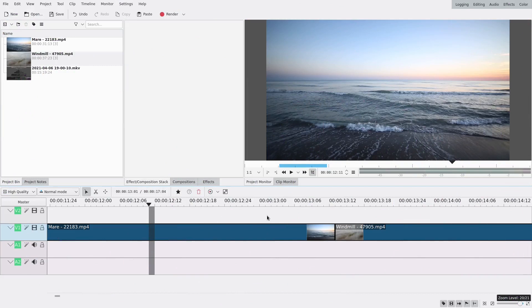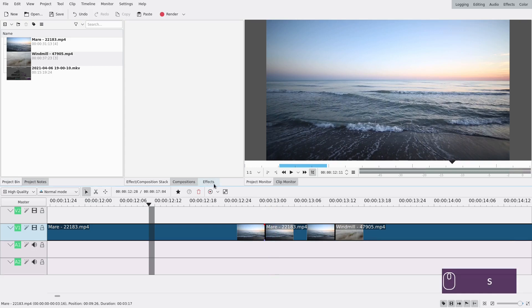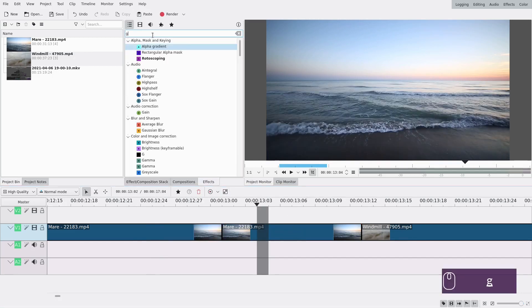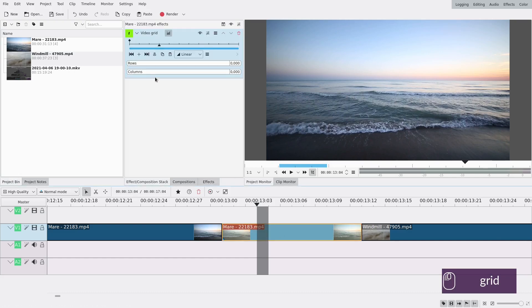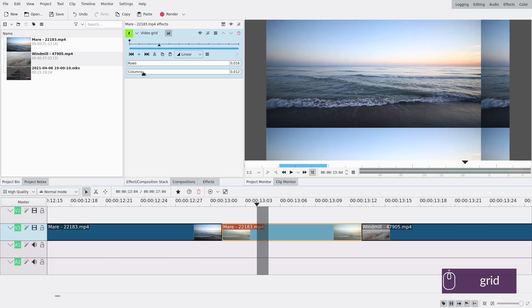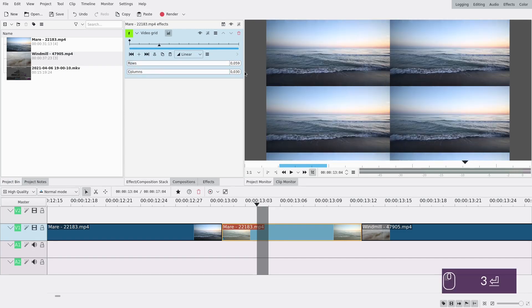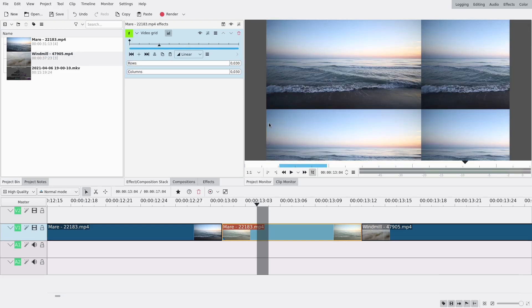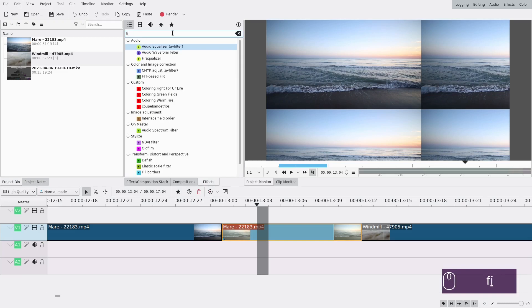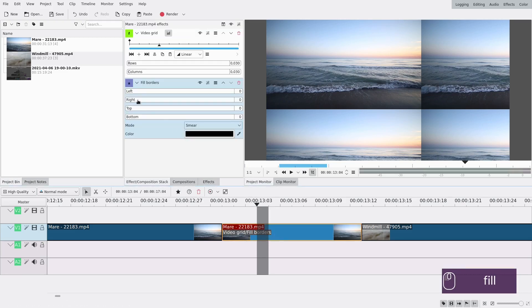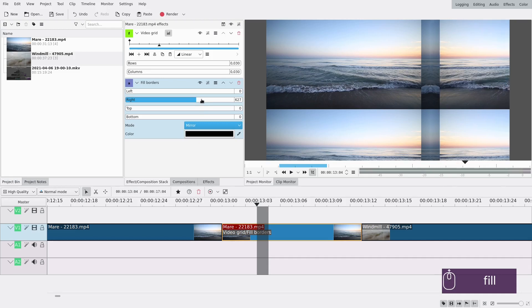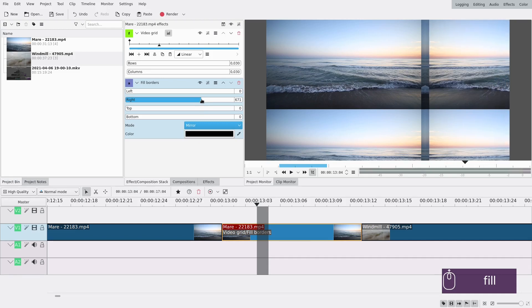I'm going to cut here at the end of the clip, because since it lowers quality I don't want it over the whole clip — just the transition portion. The first thing to add is a grid effect — Video Grid — which makes rows and columns of your image. We only need about one and a half copies, so around 0.3 is our number. Then we're going to replicate the side using Fill Borders. Move the right side and select Mirror mode. Adjust it so the lines disappear and it looks seamless — perfect.